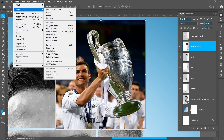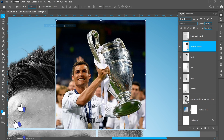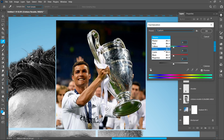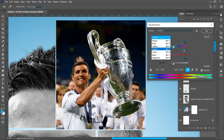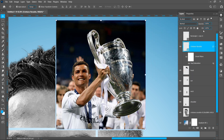Click on image panel adjustments and hue saturation. Select greens to target the green color and keep saturation at minus 100. Select yellows to target the yellow color and keep saturation at minus 69.